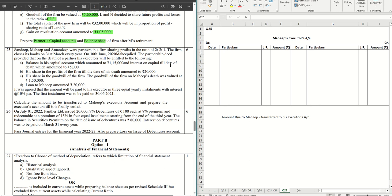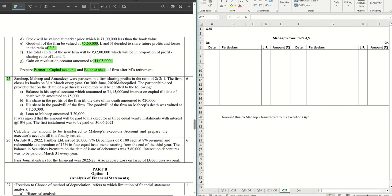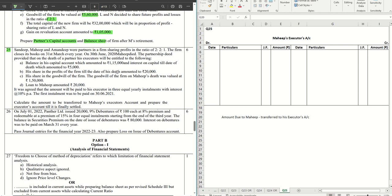Hello guys, welcome back to another video. In this video we are going to solve question number 25 from the CBSC sample paper 2024 for accountancy. If you have missed out the previous videos, the link to the paper is in the description box below, and in the playlist you can find where we have discussed and made things easy to understand.